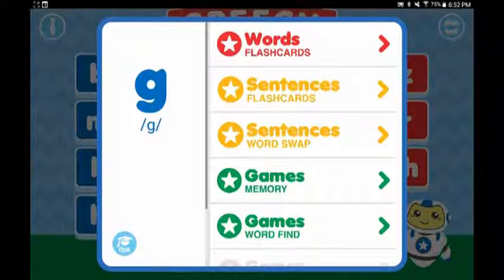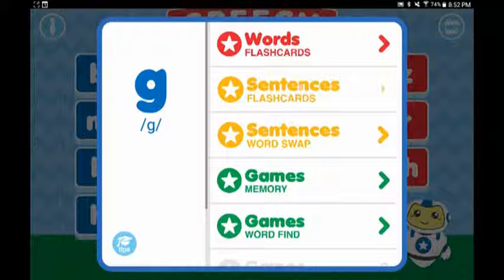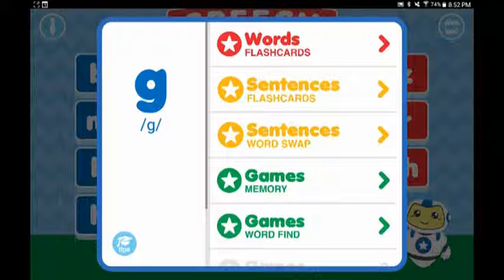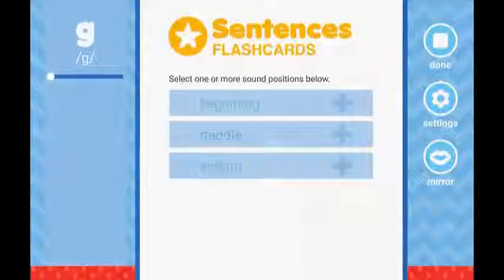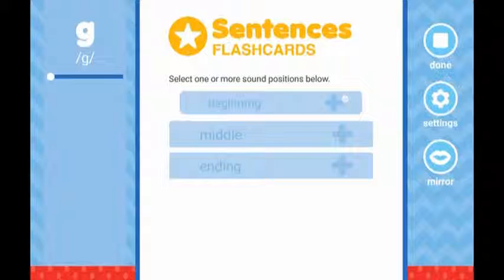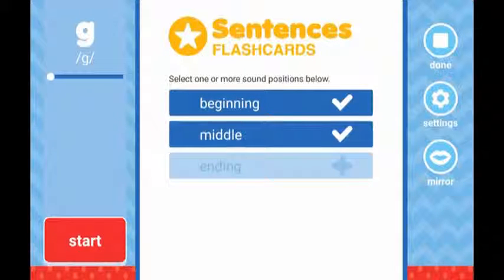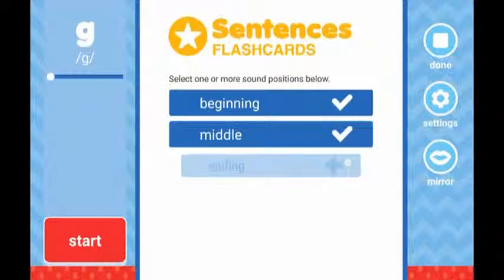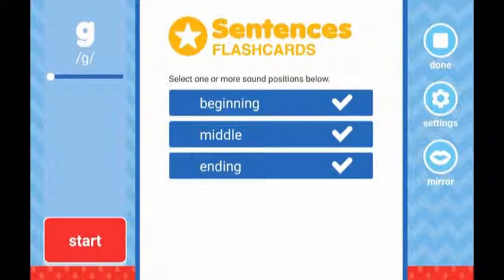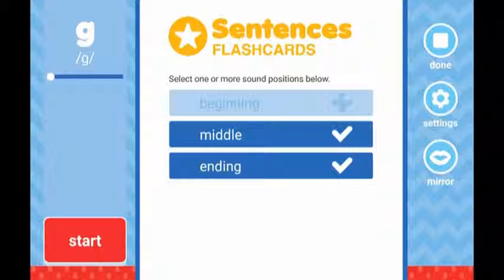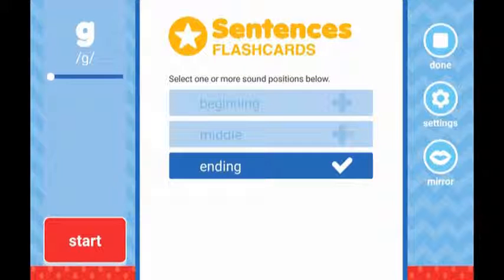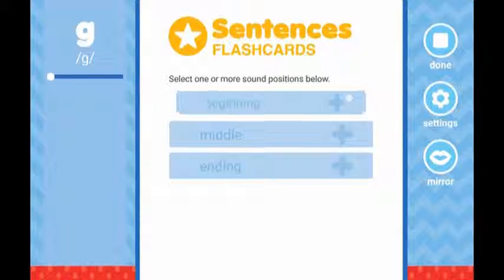The first is sentence flashcards. The sentence flashcards are similar to the word flashcards in that you can select whether you want to practice your target sound in the beginning, the middle, or the end of the word. You can also choose to create a sentence list that is composed of a combination of these positions.